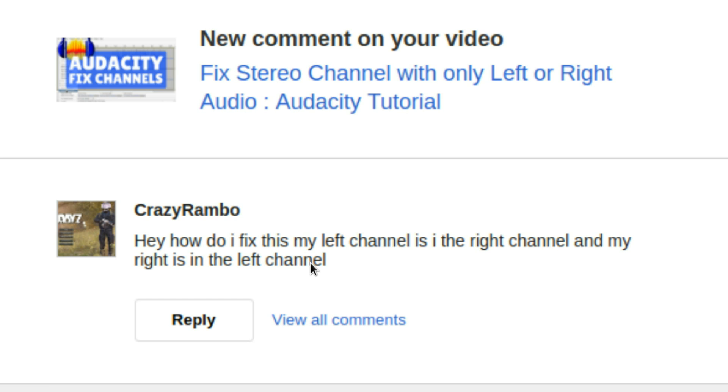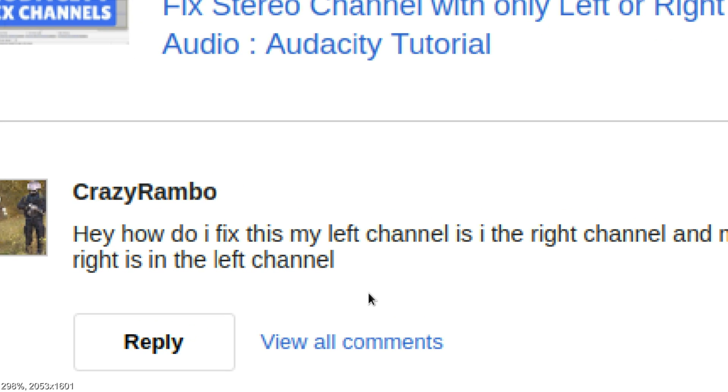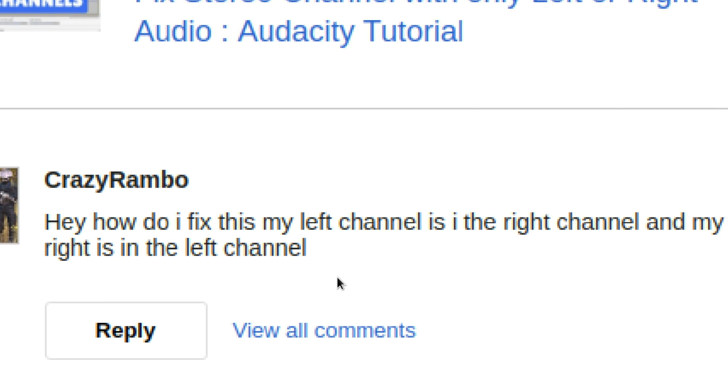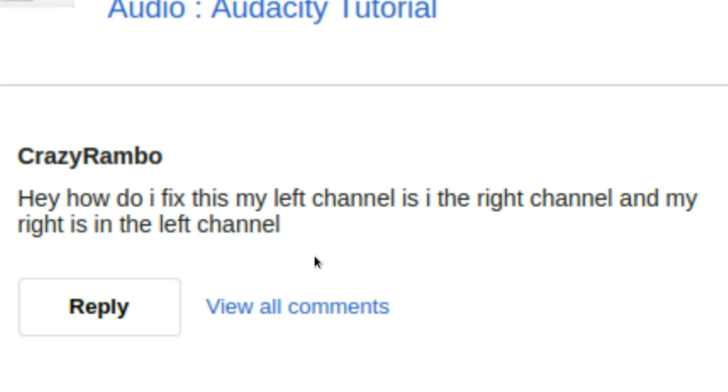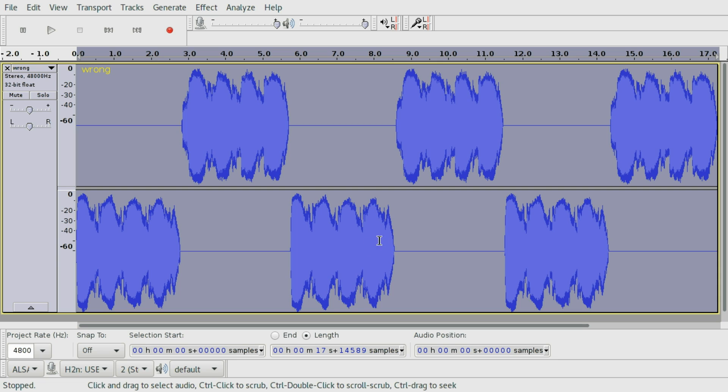Hello and welcome. I recently got a comment by CrazyRambo and the question was, how do I fix this? My left channel is the right channel and my right channel is the left channel. And it's not as easy as it sounds to fix, so let's get into it.